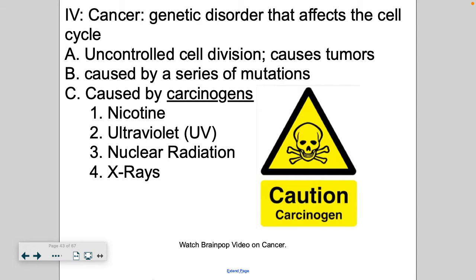Cancer is a genetic disorder and it affects the cell cycle. What cancer really is is uncontrolled cell division — these cells just don't stop dividing. They don't properly go from G1 to S to G2; they just put the pedal to the metal and go through the cell cycle as fast as possible. As a result, you have uncontrolled growth of cells that can eventually form tumors.